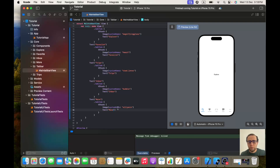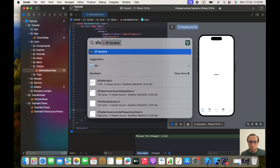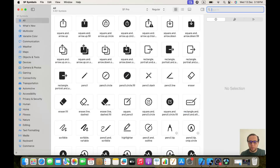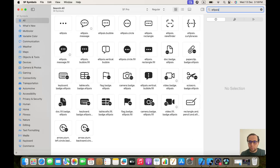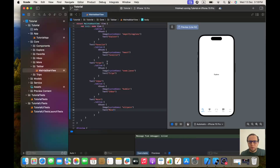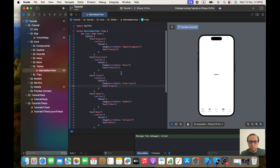If you don't know where I'm taking these system name icons, it's using something called SF Symbols. For example if I write 'ellipsis' I will find it there. In case you need any icon, before you used to go to Flat Icon and websites like that, but now we have a number of icons already at our disposal that we can use, which makes work a lot easier.